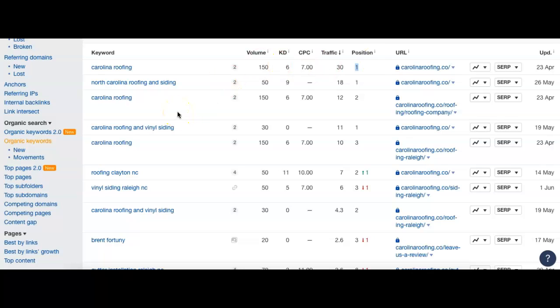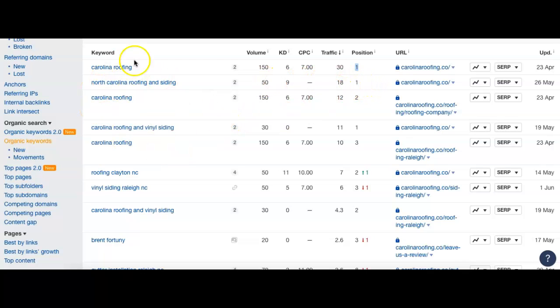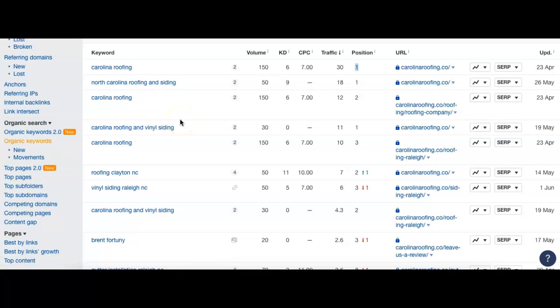Next up, we have North Carolina Roofing and Siding. 50 people search that, number one for that. So all of these that have your name in them, those are going to be people that basically know who you are. They're searching you by name.